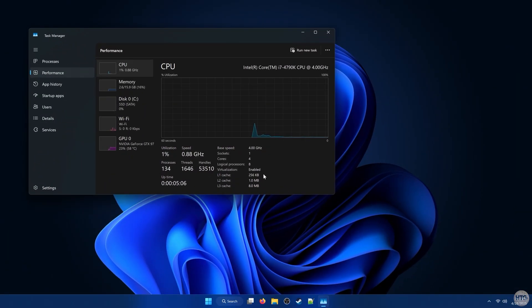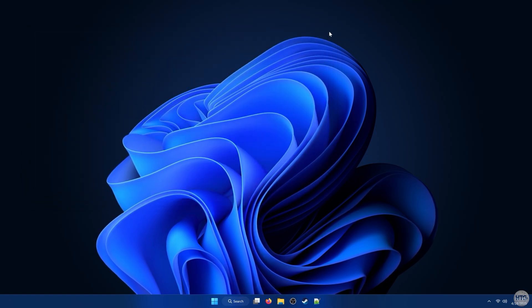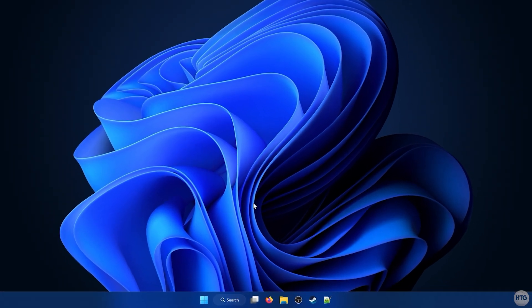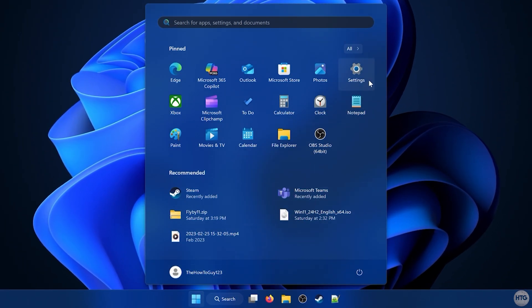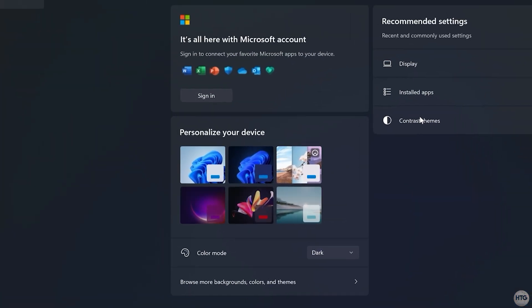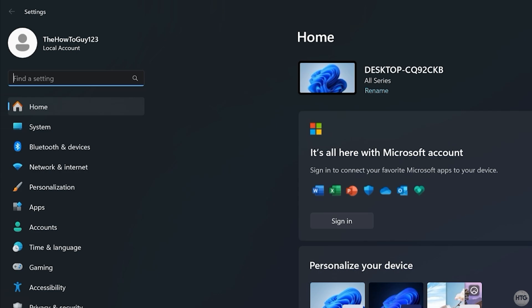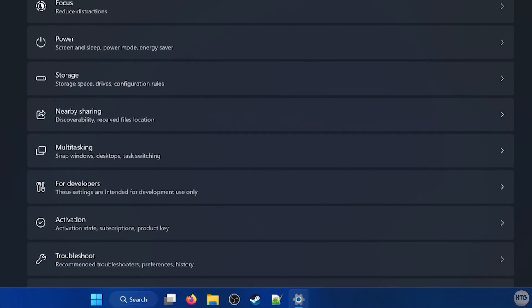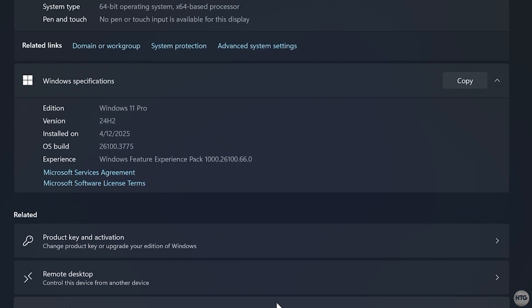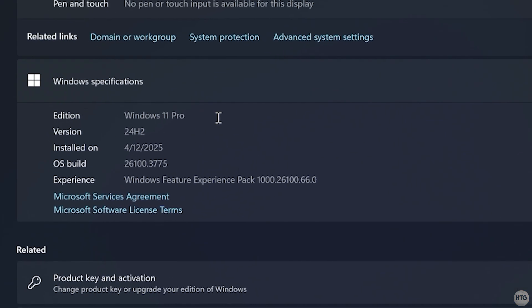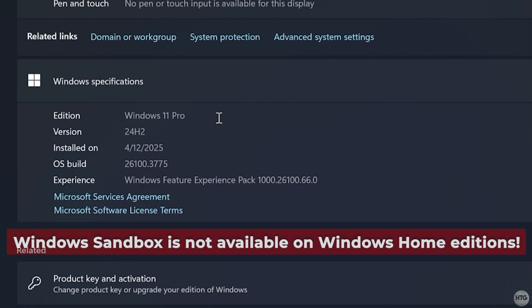Now that we have Virtualization enabled, we need to ensure that we're using a supported edition of Windows. To check, click on the Start menu and open up Settings. Then navigate to System and click on About. Under the Windows Specifications section, look for the Edition line and make sure it says you're using Windows 10 or 11 Pro or Enterprise. Unfortunately, Windows Sandbox does not run on Windows Home Edition.